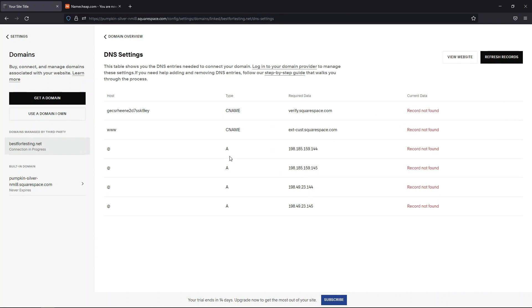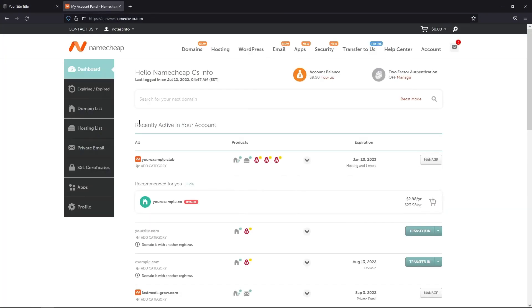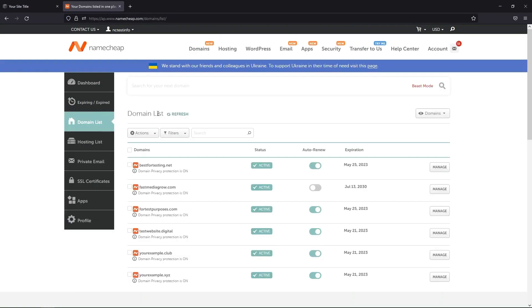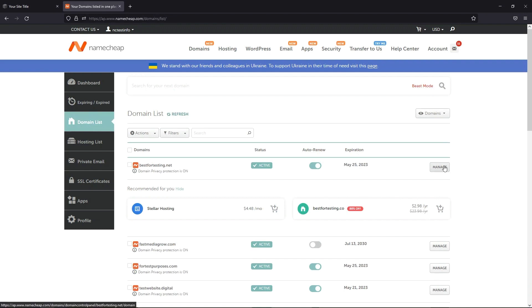Next, open a new tab in your browser and log in to your Namecheap account. Move to the Domain list and click on the Manage button next to the domain you'd like to use.